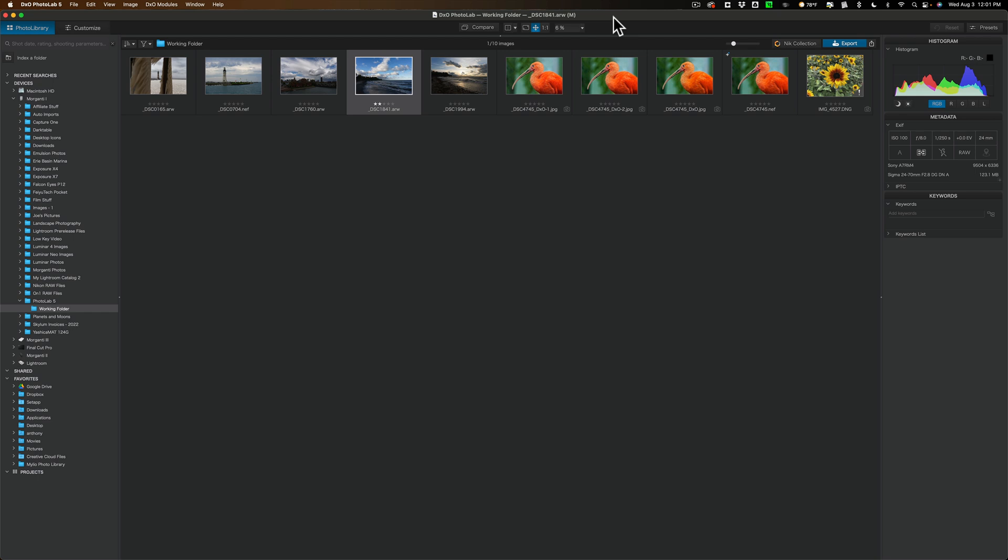Now this next thing really concerns me. Someone emailed me and told me that they purchased PhotoLab 5 and they got a license key and they loaded the software and entered their license key and for some reason, I can't remember why, they wanted a refund.